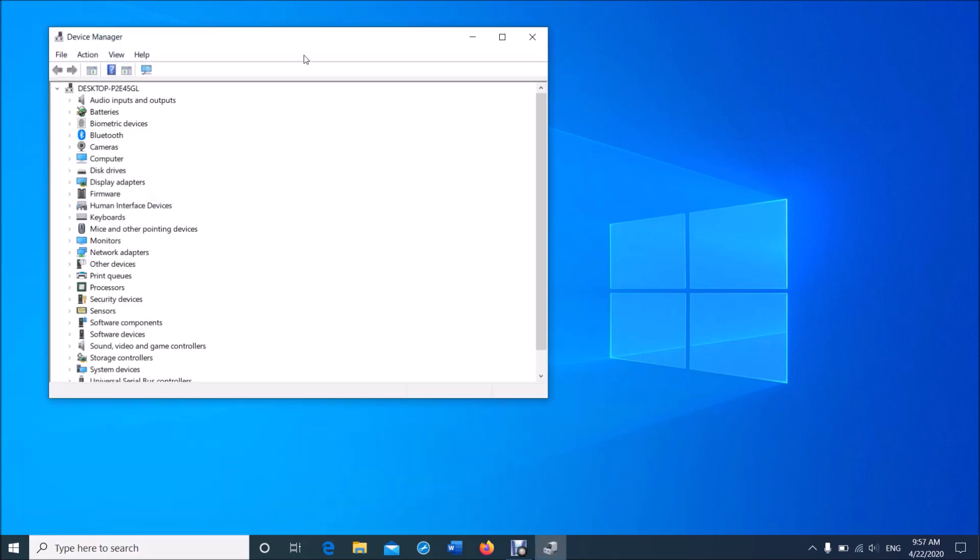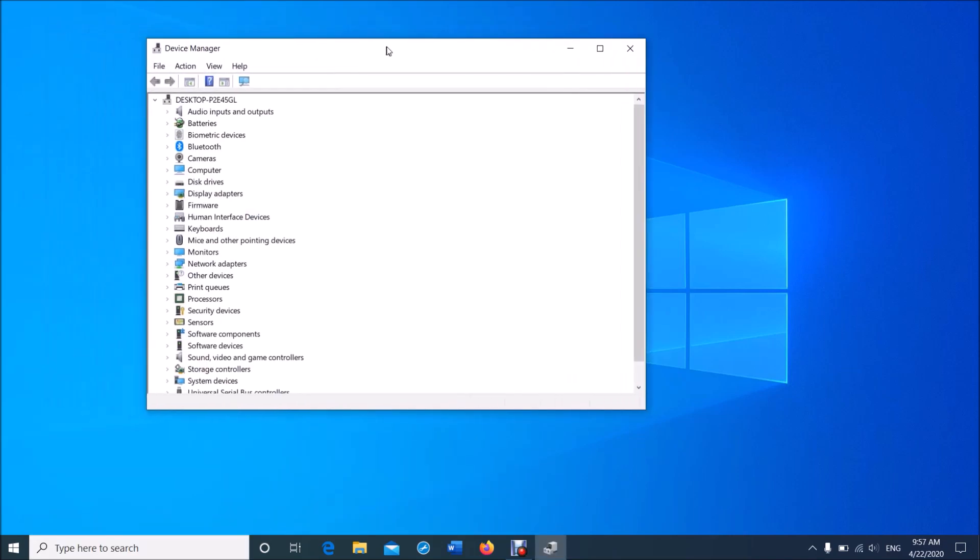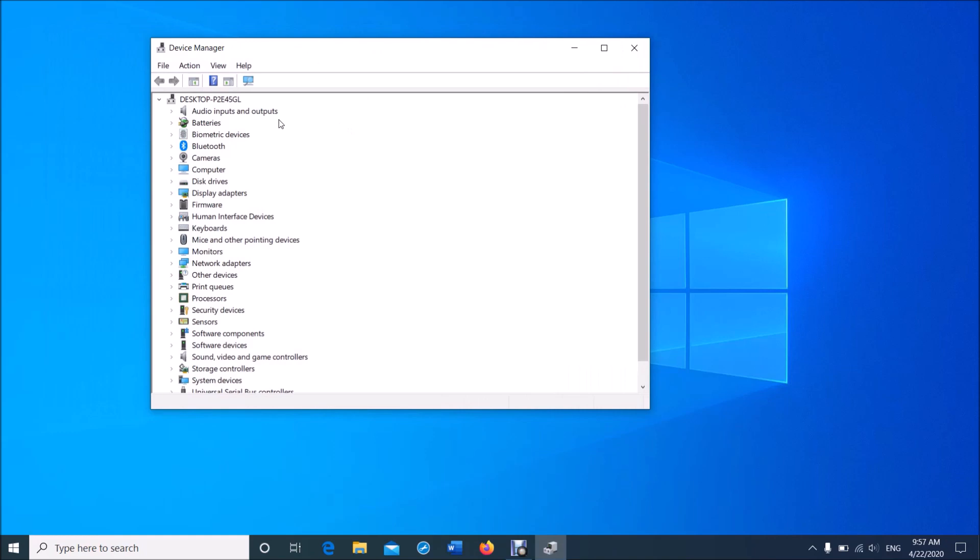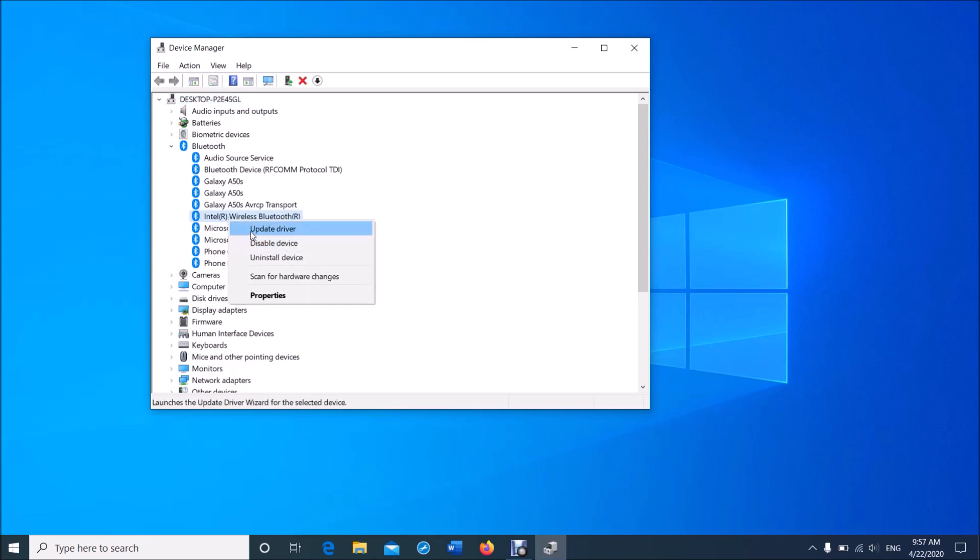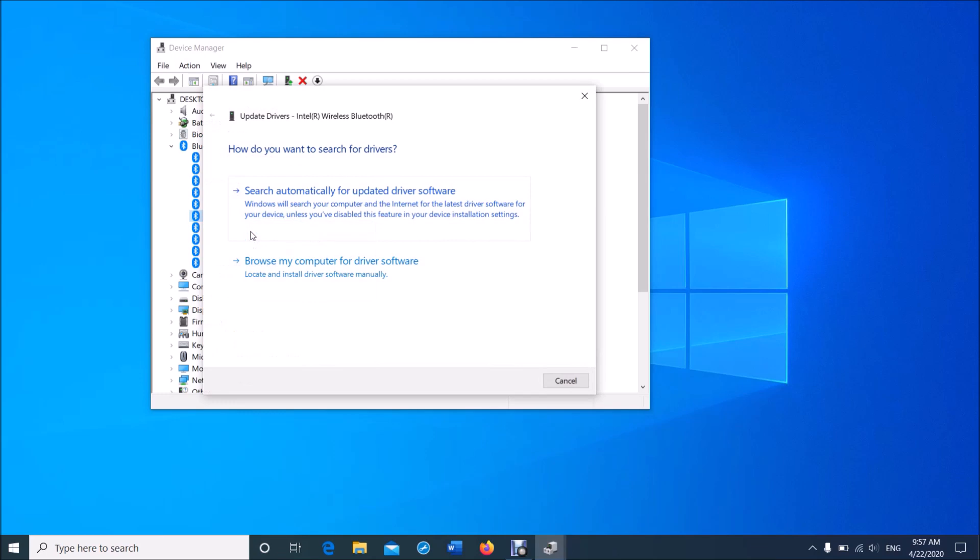Now in this window, locate the device named Bluetooth. Expand it, and then right-click on its driver. Here my driver is Intel Wireless Bluetooth. Now from these options, click on the first one, 'Update driver'.